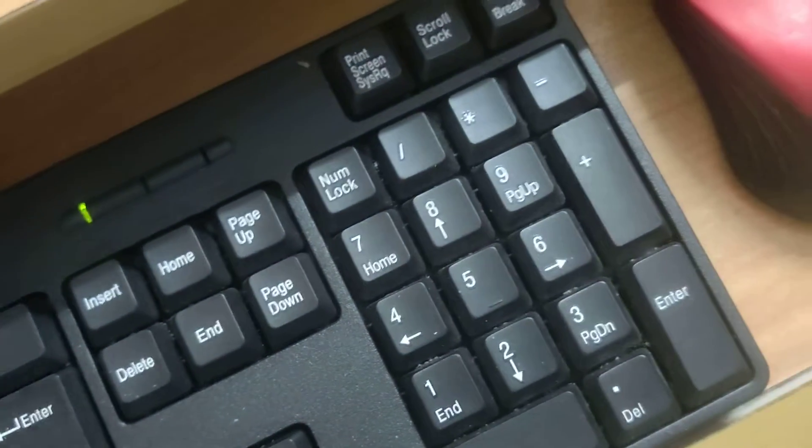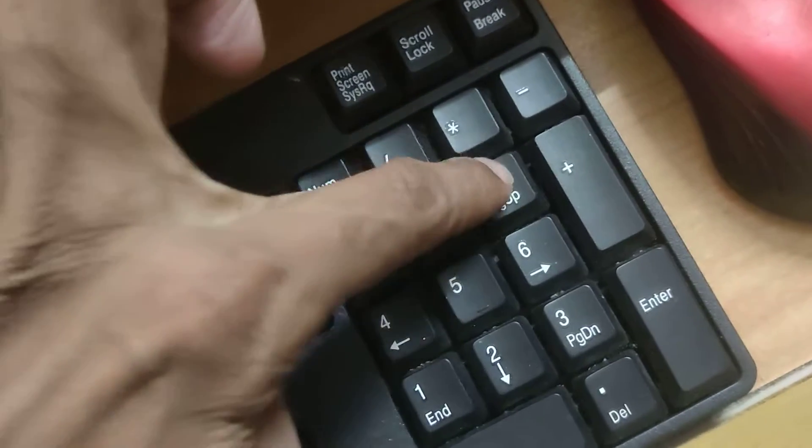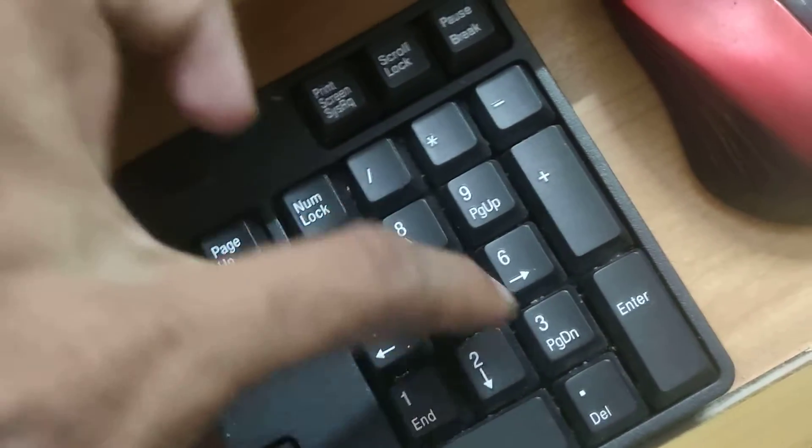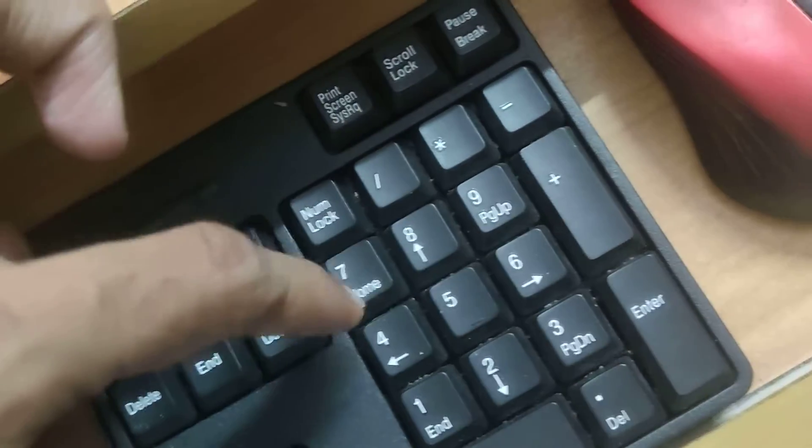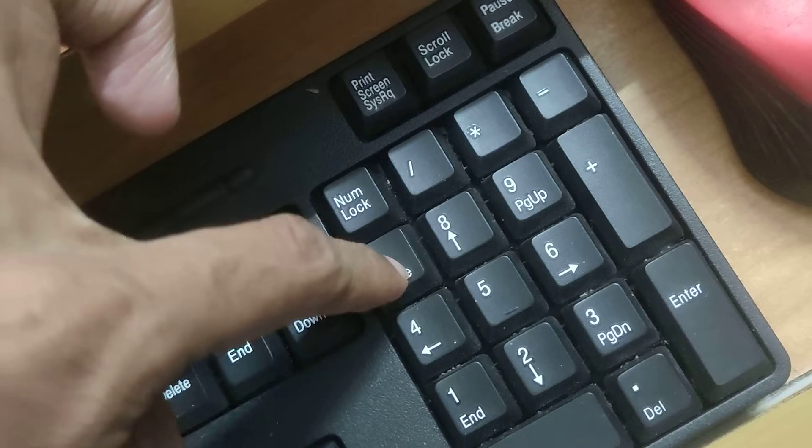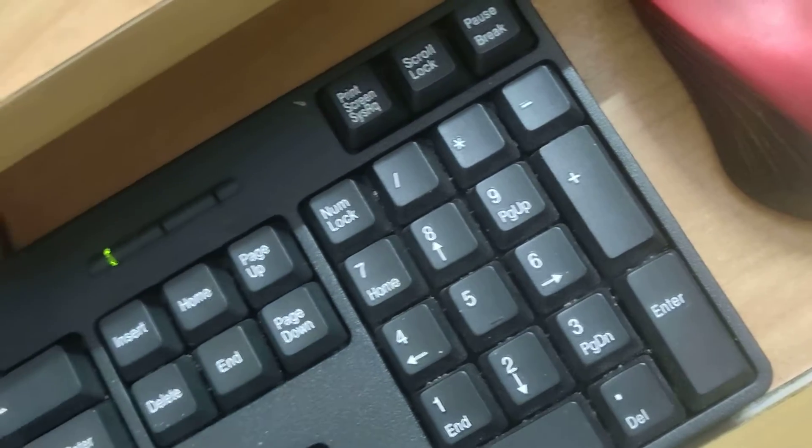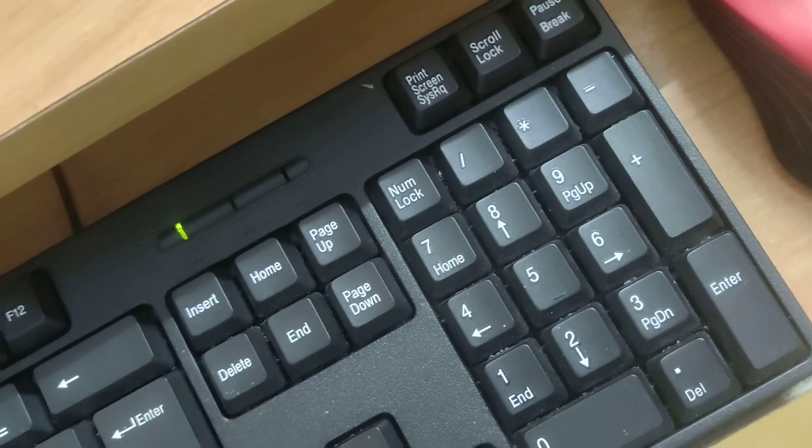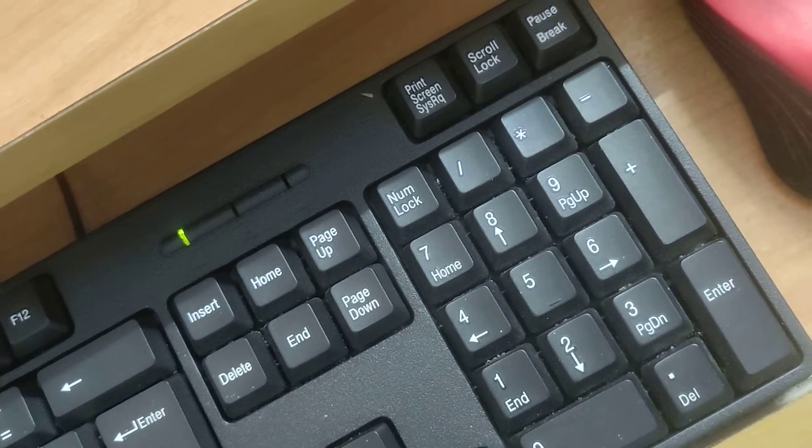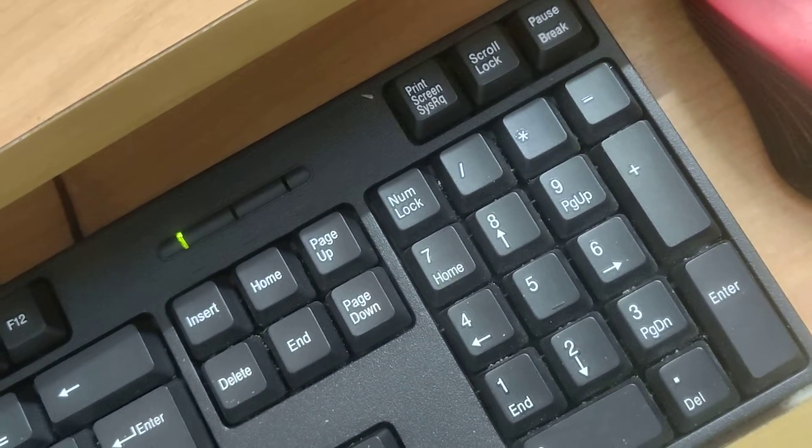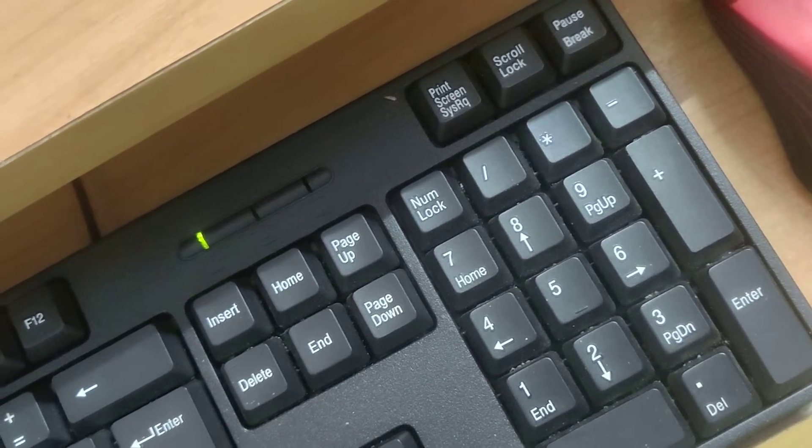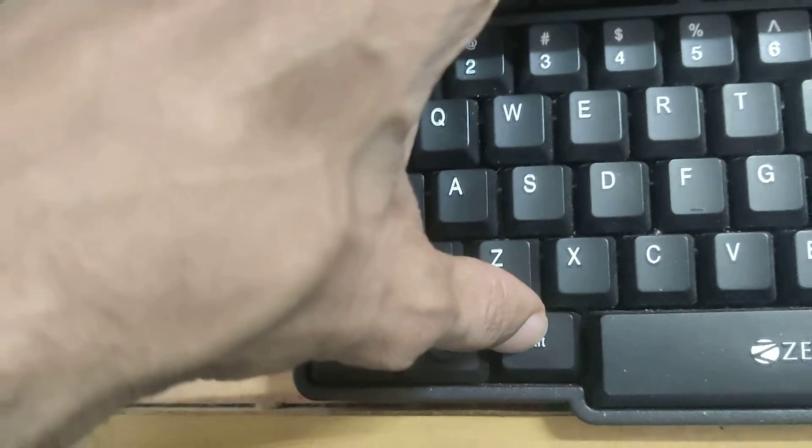At the same time, type 9837. After typing 9837, you can release your finger from the alt key.